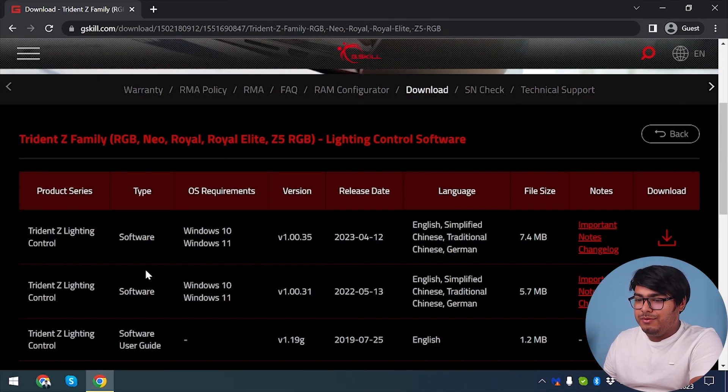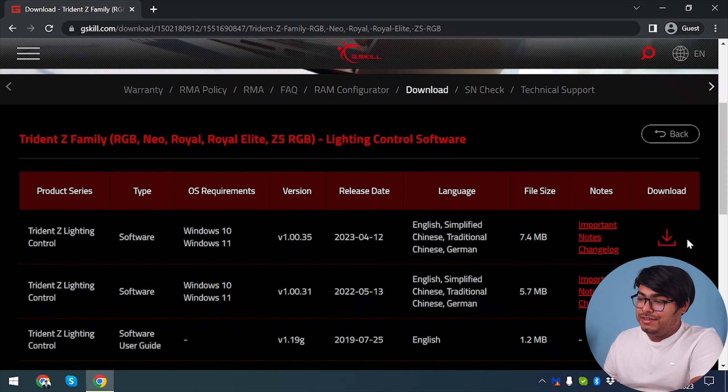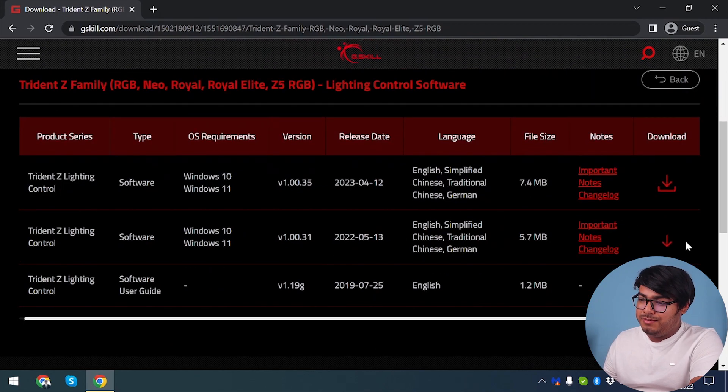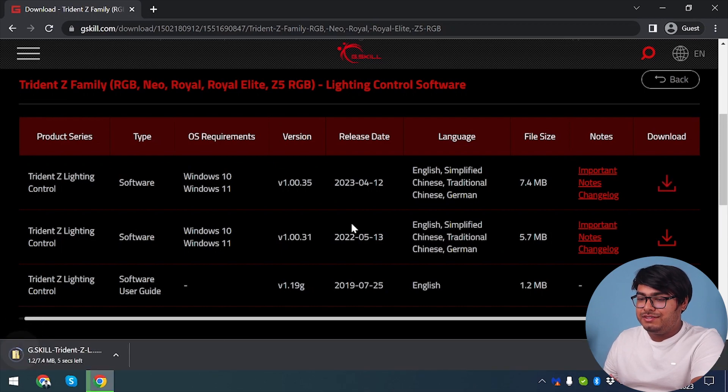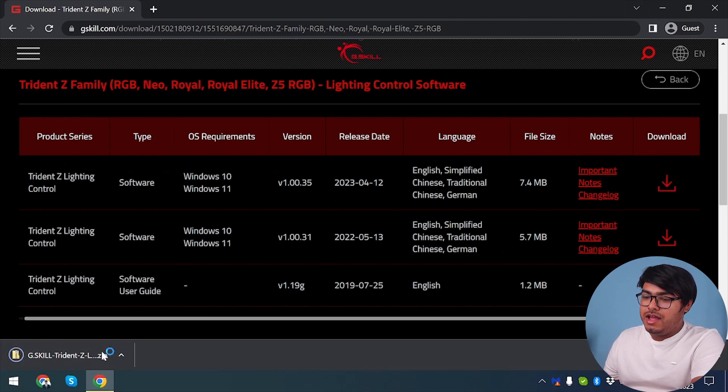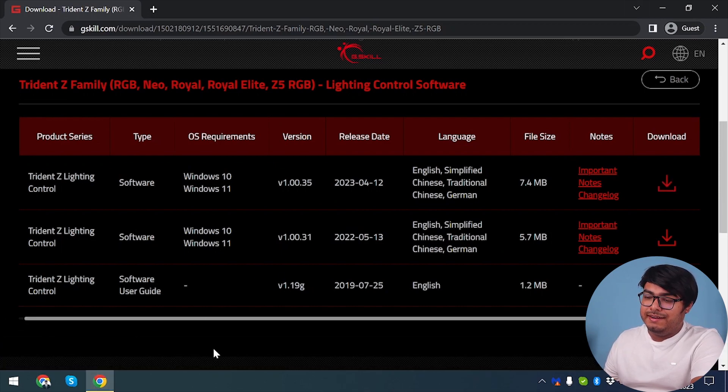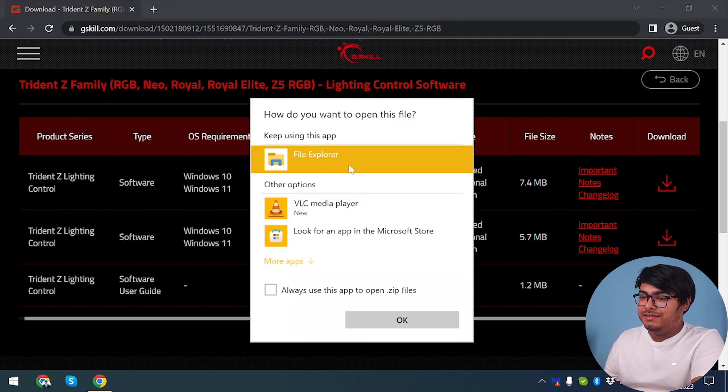Now we have two versions. You can download the latest version or the previous stable version. I'm going to go ahead and download the latest version, and we can open it from Chrome or any other browser you're downloading with.